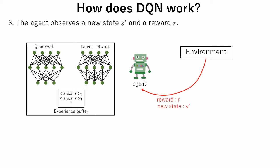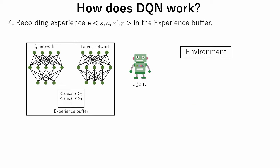In the third step, the agent observes a reward and a new state from the environment. In the fourth step, experience is stored in the experience buffer.